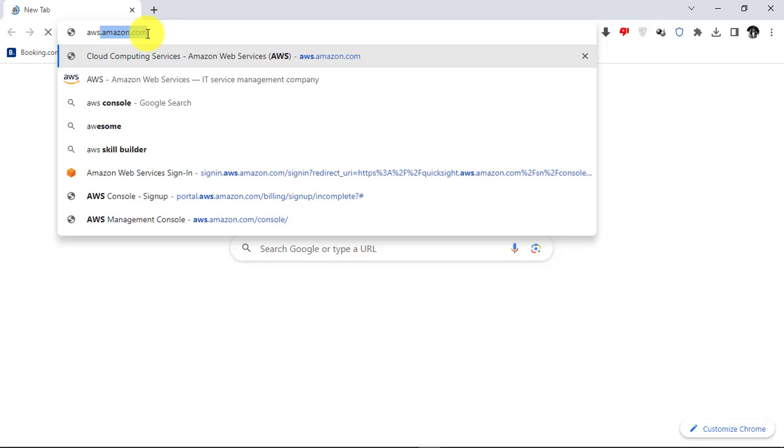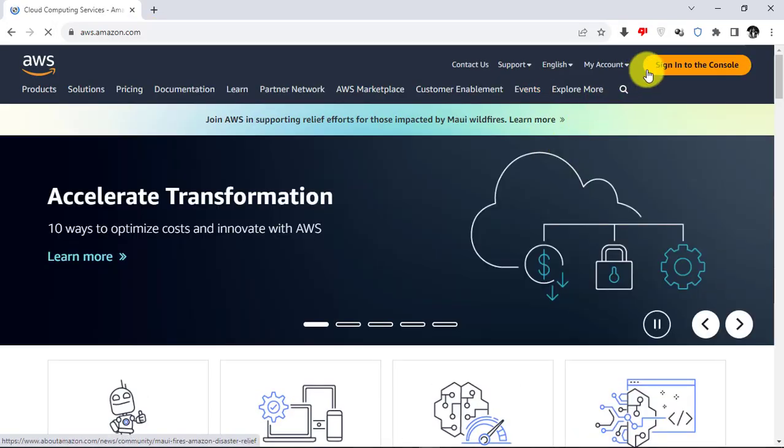First, go to aws.amazon.com and then click on Sign In button at the top.